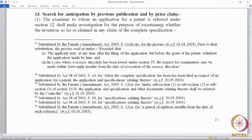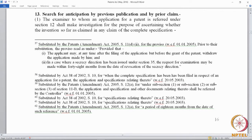We come to section 13. We had seen the sequence of events that happens after a request for examination is made. The controller refers the documents — that is the file — to an examiner, and the examiner files a report to the controller. Section 13 gives the details of what the examiner would do.